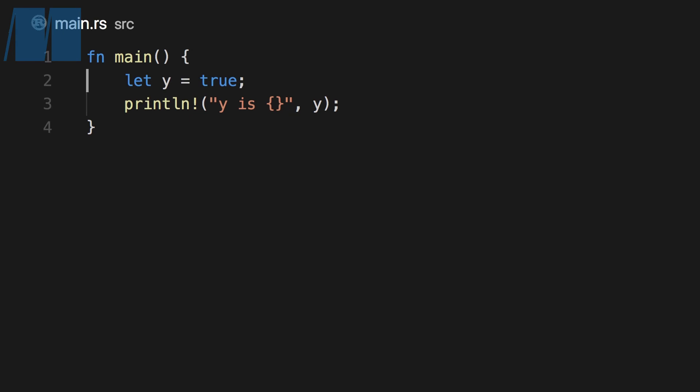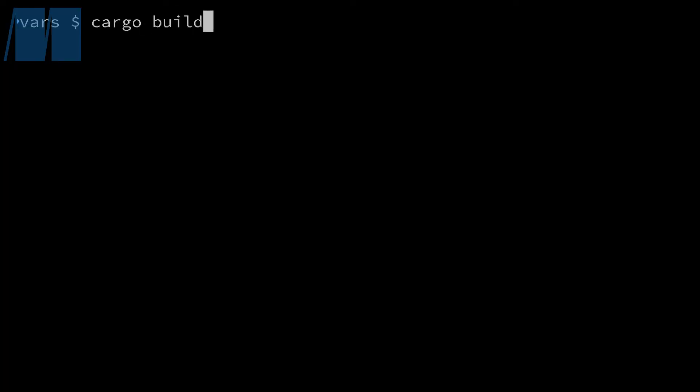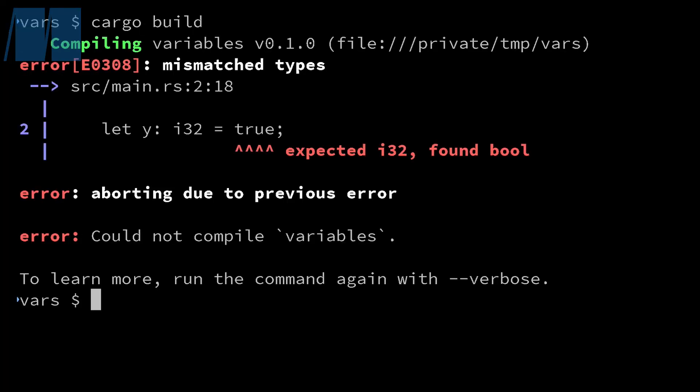If you're ever unsure of the type of something you have, a trick to figure that out is to annotate the variable with a type that it definitely isn't. For example, say we have a variable y that has the value true and we want to find out the type of the value true. We know that it's definitely not an i32, so we annotate y as type i32. The compiler error we get tells us that the type of true is bool.